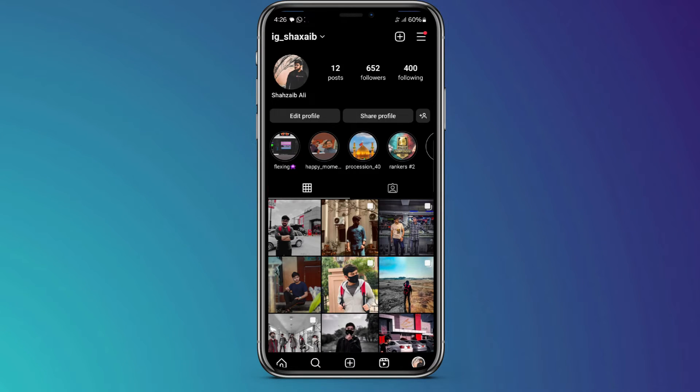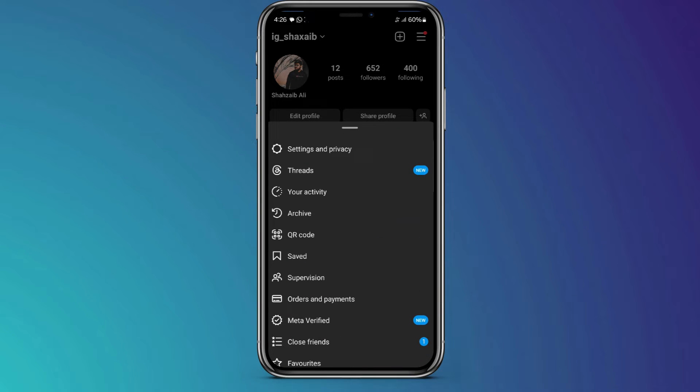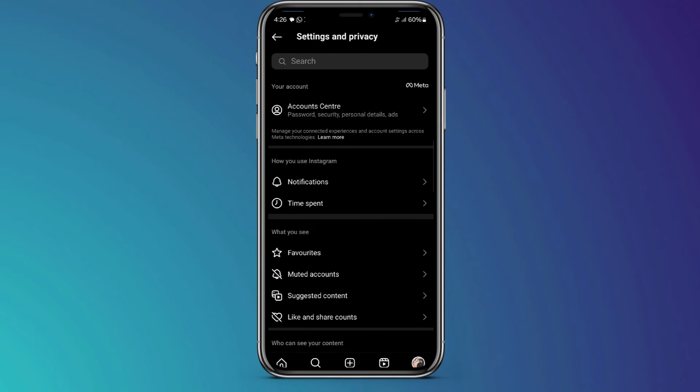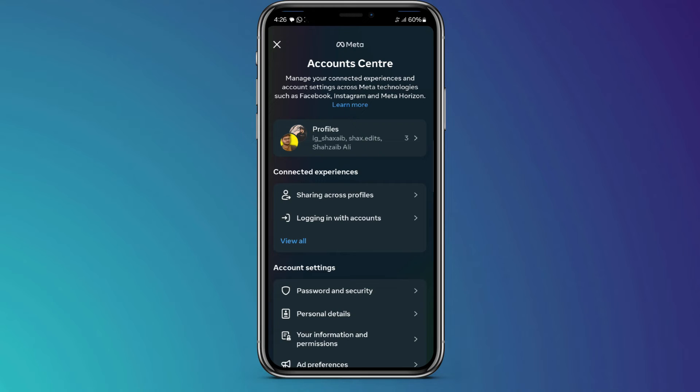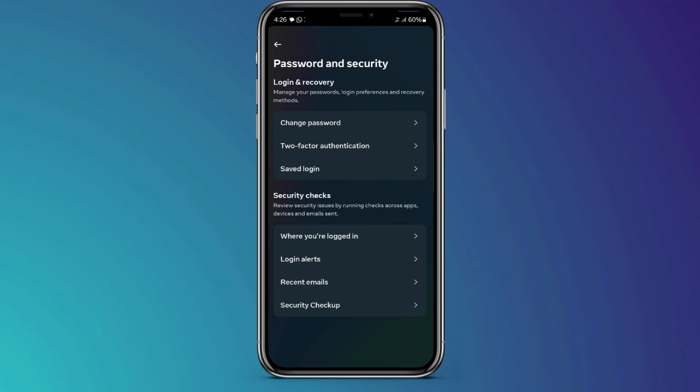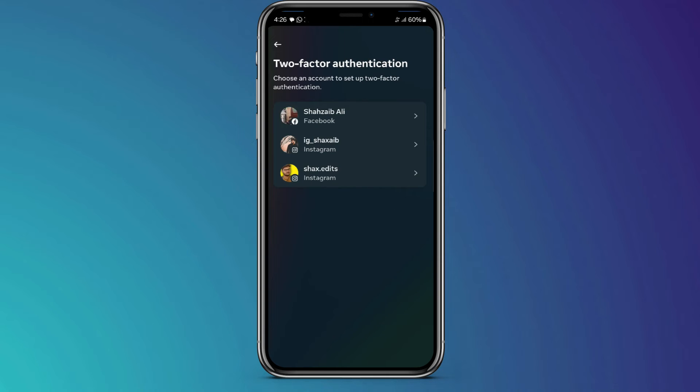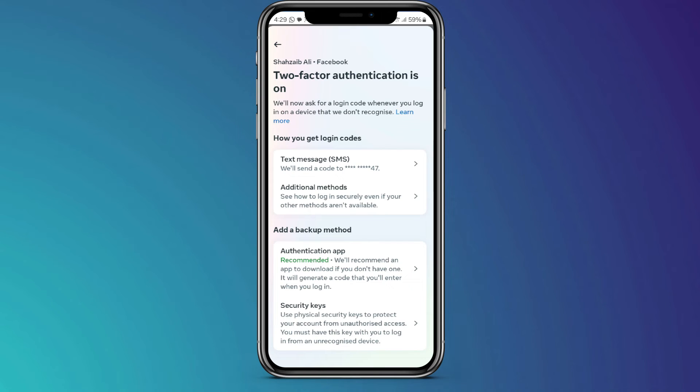Once linked, go to your Instagram account, click on your profile icon, select the three-dash menu, go to Settings and Privacy, choose Account Center, select Password and Security, and then Two-Factor Authentication. Follow the prompts, entering your password, choosing a security method, and adding your phone number.